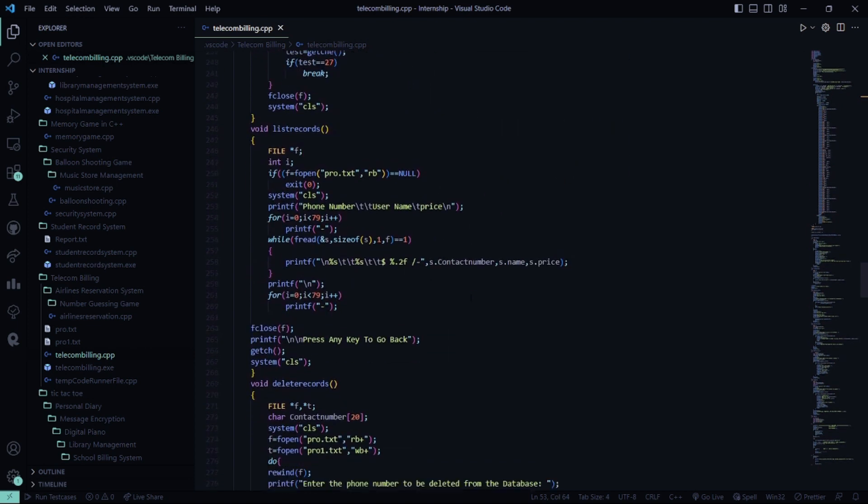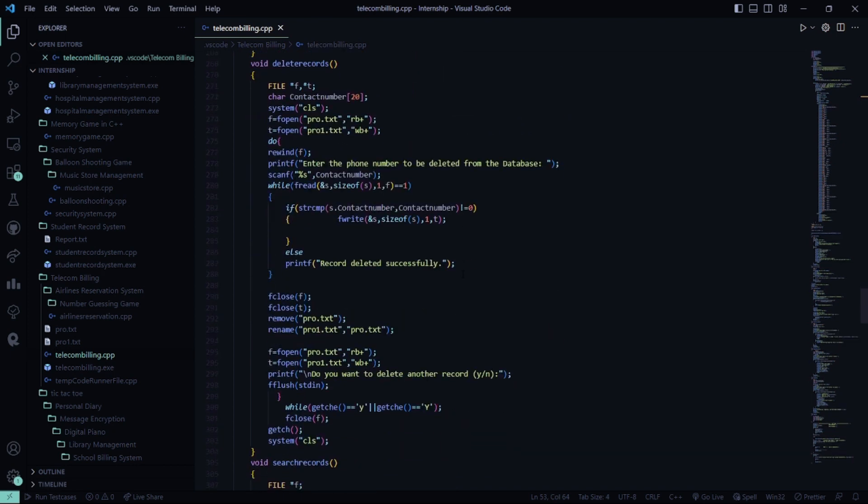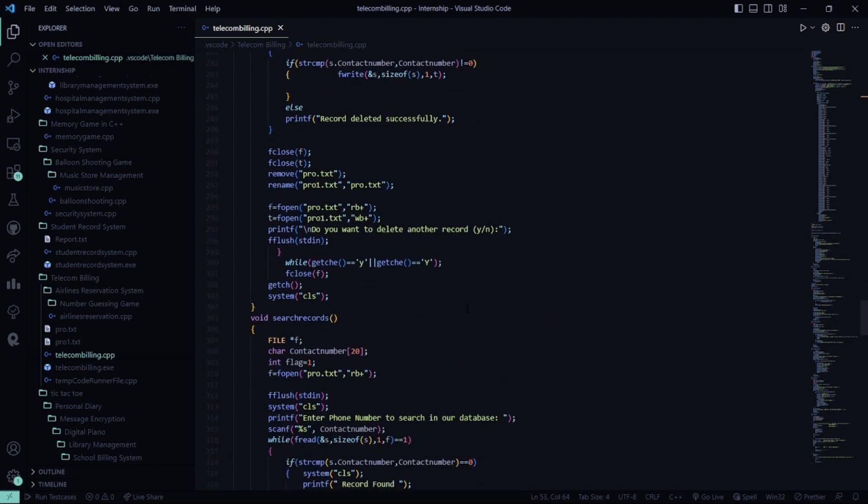Then in the list records function, you can input your phone number, username, and price accordingly. Then it will ask you to press any key to go back. In the delete records function, you have to enter the phone number to be deleted from the database and the record will be deleted successfully.